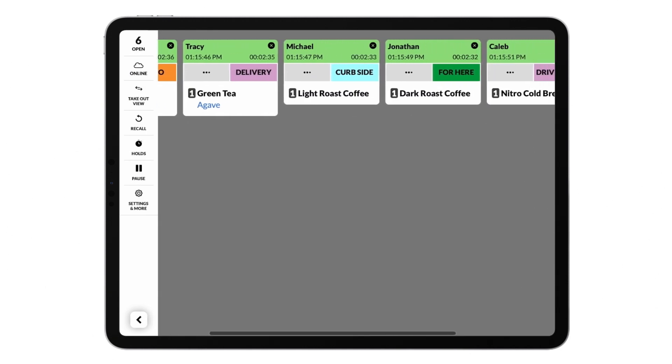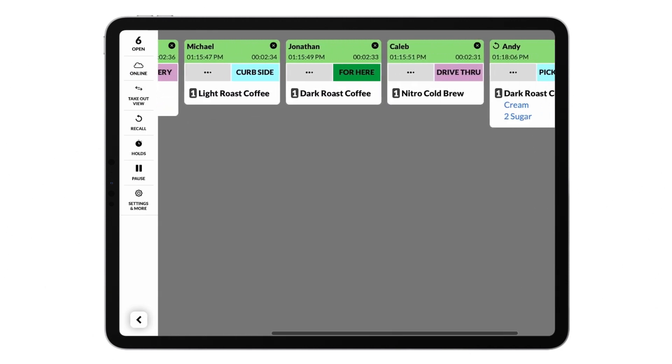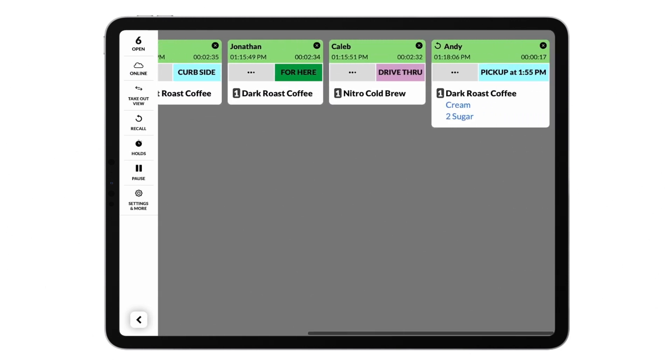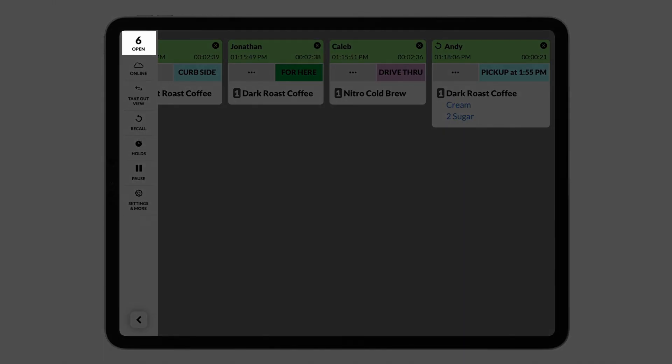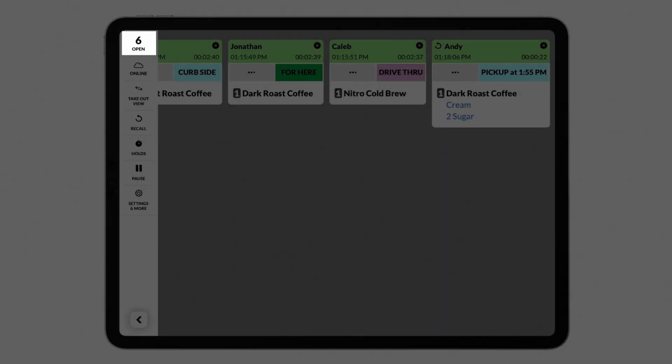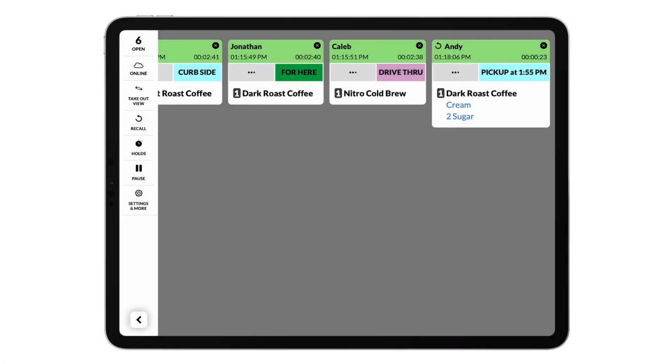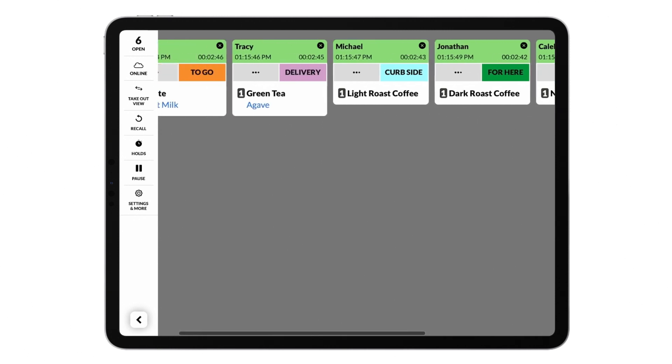If you have many orders on your screen at once, you can scroll horizontally to view more orders. There is also a ticket counter at the top left of the screen so you can tell how many orders you have at a glance.